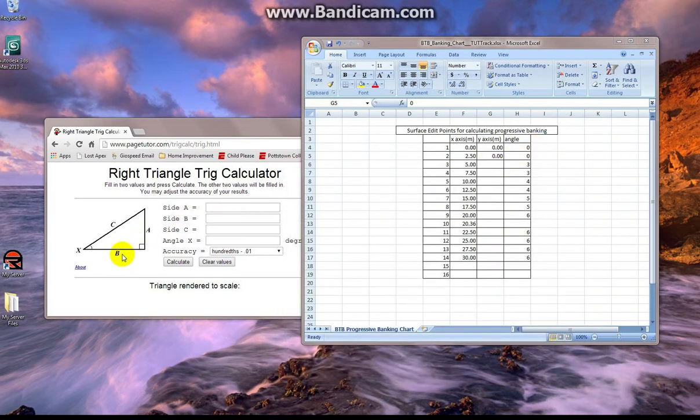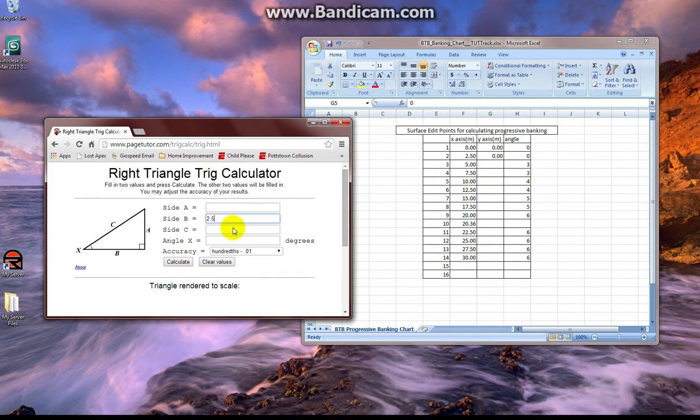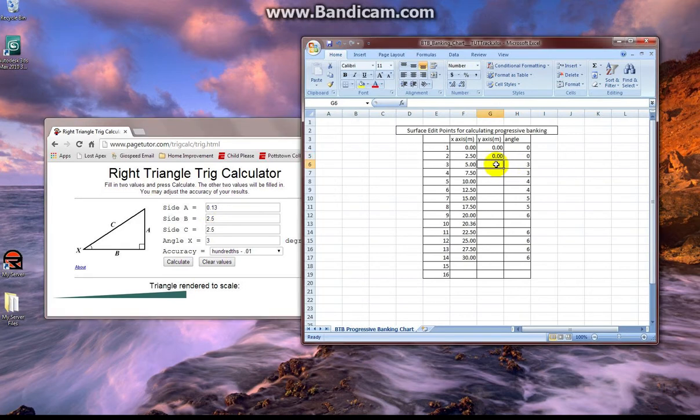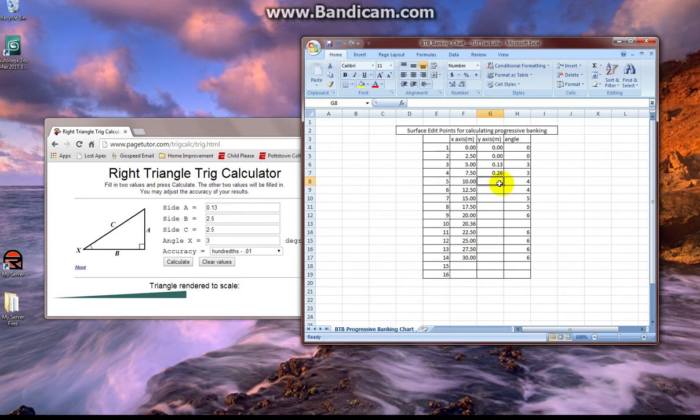And this progressive banking will be applied to the entire track surface without adding any camber through Bob's. Now I've opened up a right triangle calculator in Google. And all you need is the angle that you want and the side B which is going to be the length between points on your track surface properties. And right off the bat we calculate for 3 degrees and see that our dot needs to be raised 0.13 meters from ground or from the previous dot.